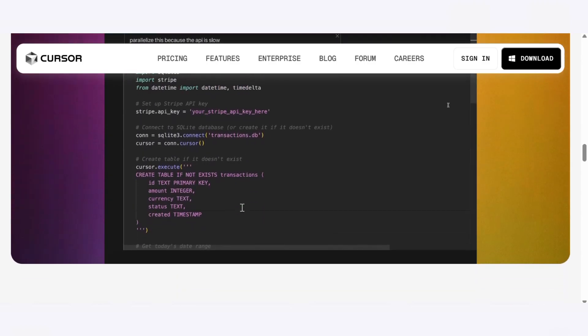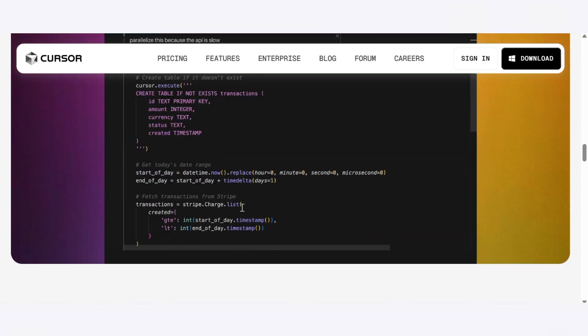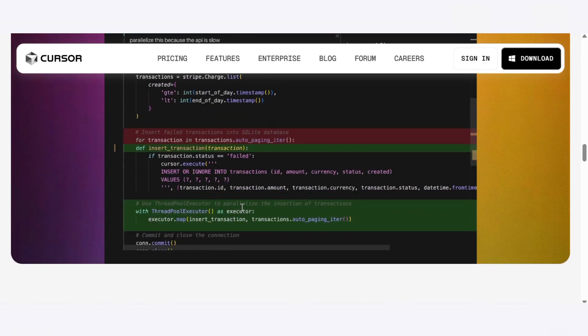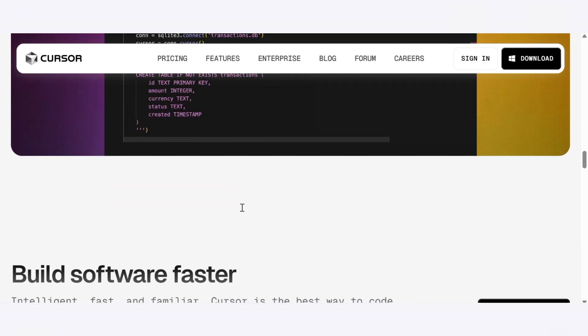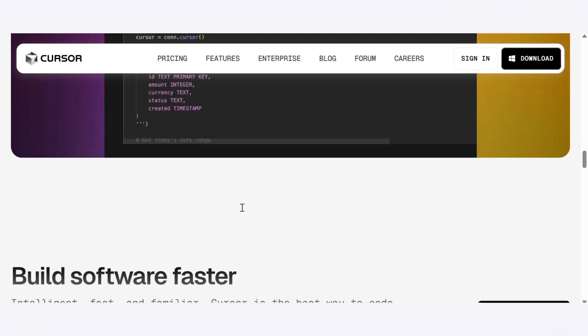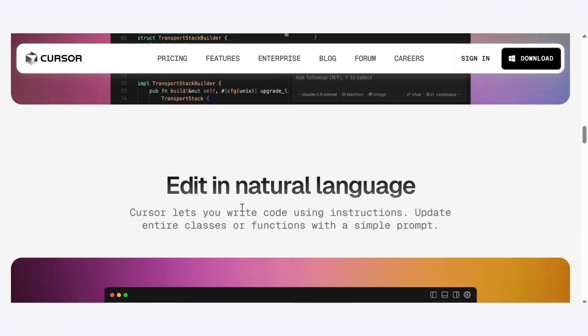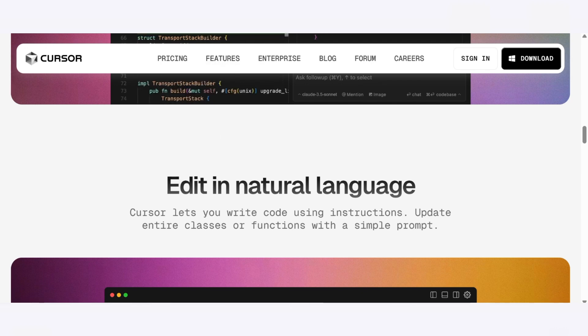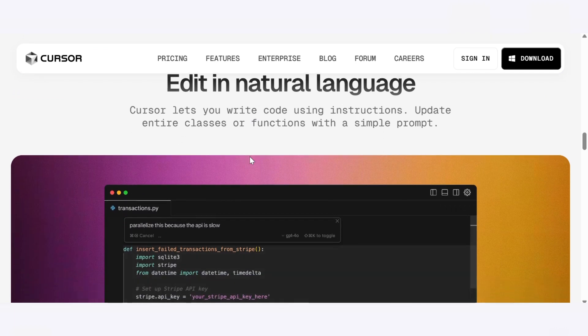Unlike Firebase Studio, Cursor doesn't offer one-click deployment. You'll need to push your code to GitHub and deploy via Vercel or your own server. More control, sure, but a few extra steps. Also, it includes a free version with basic features, and paid plans unlock even more power.